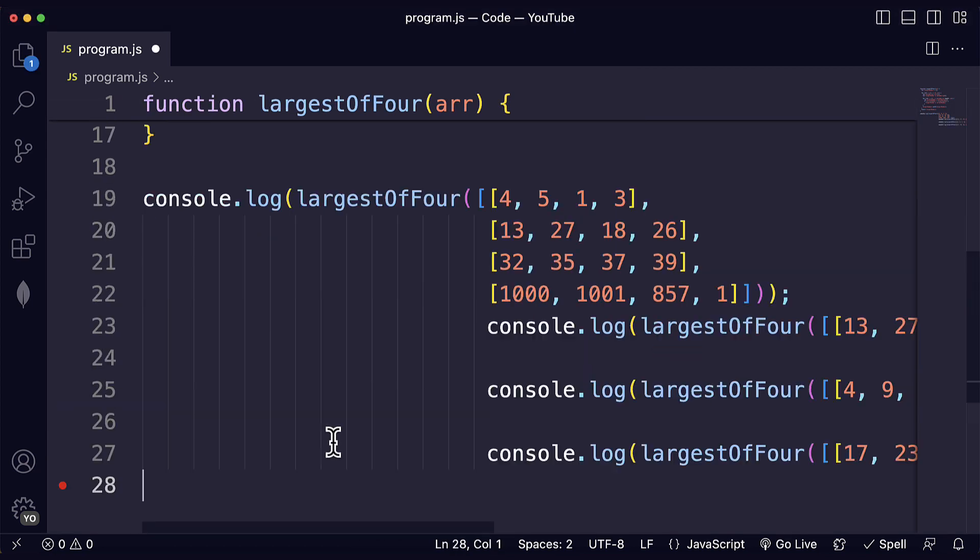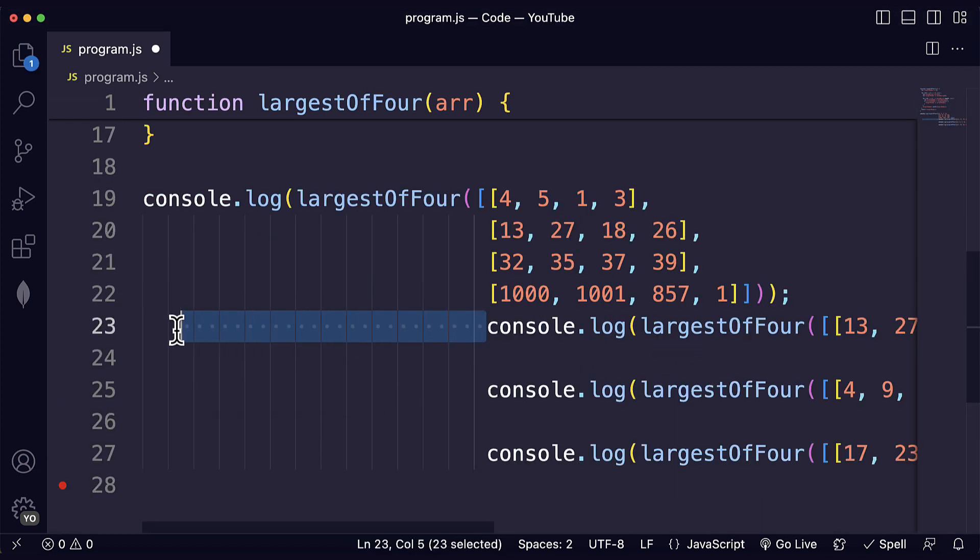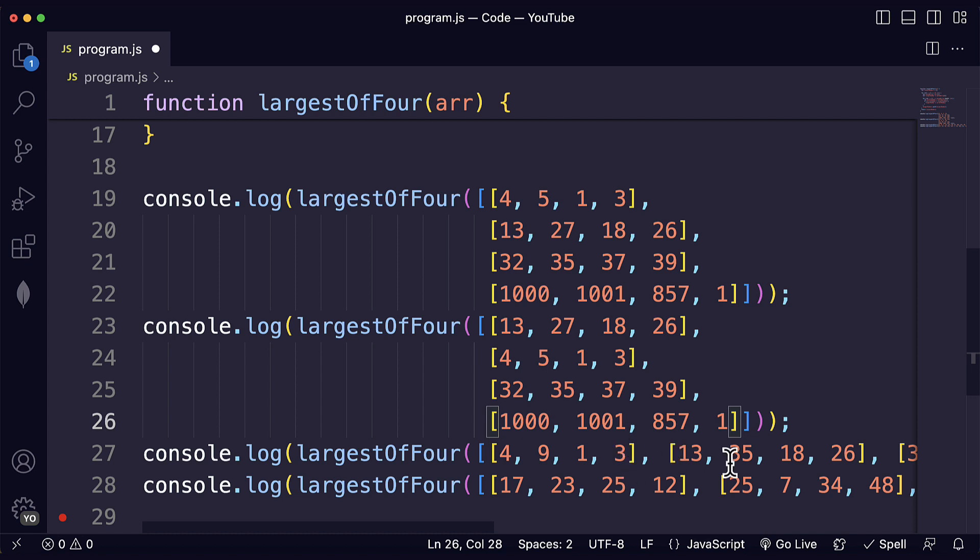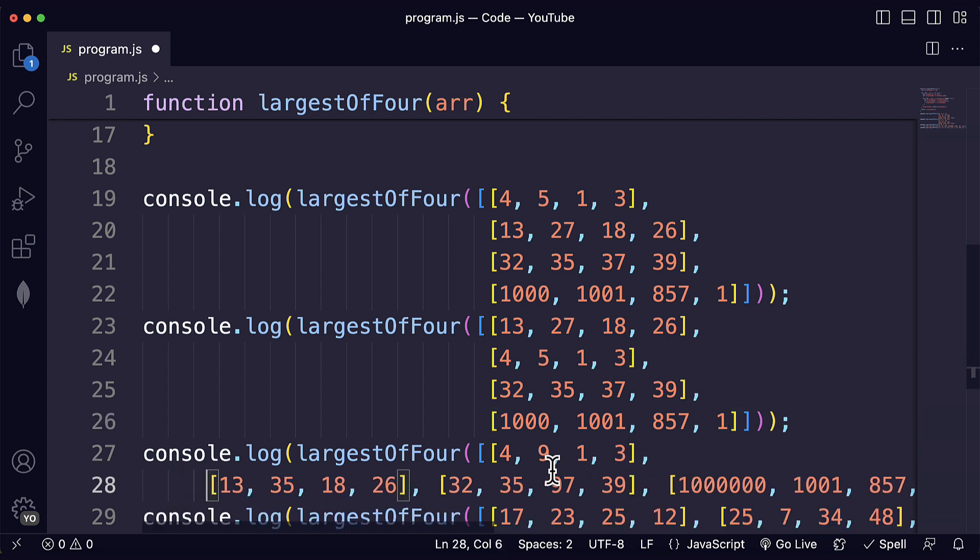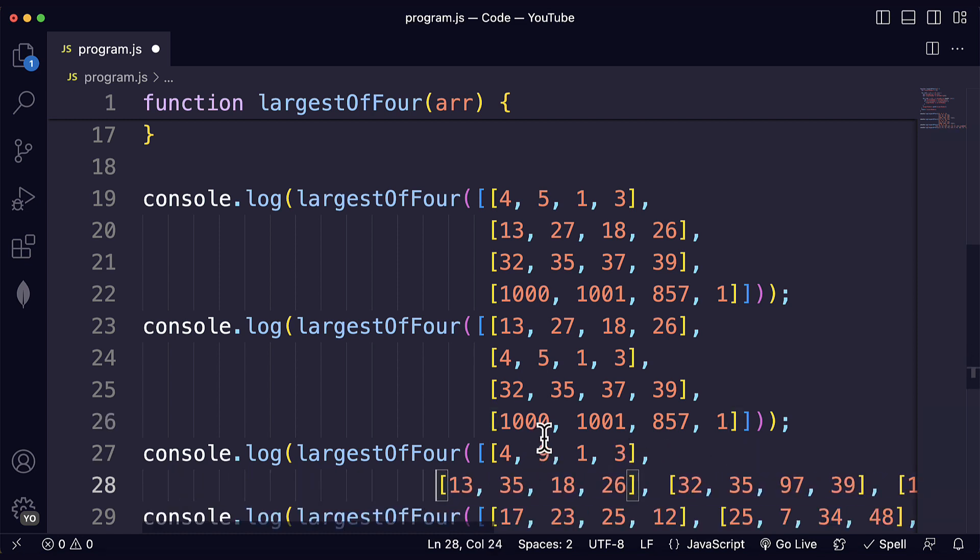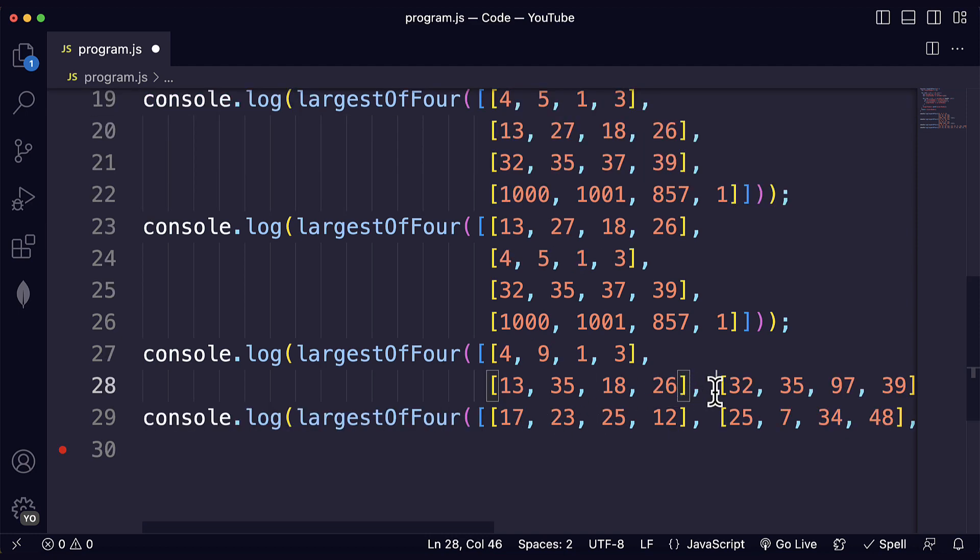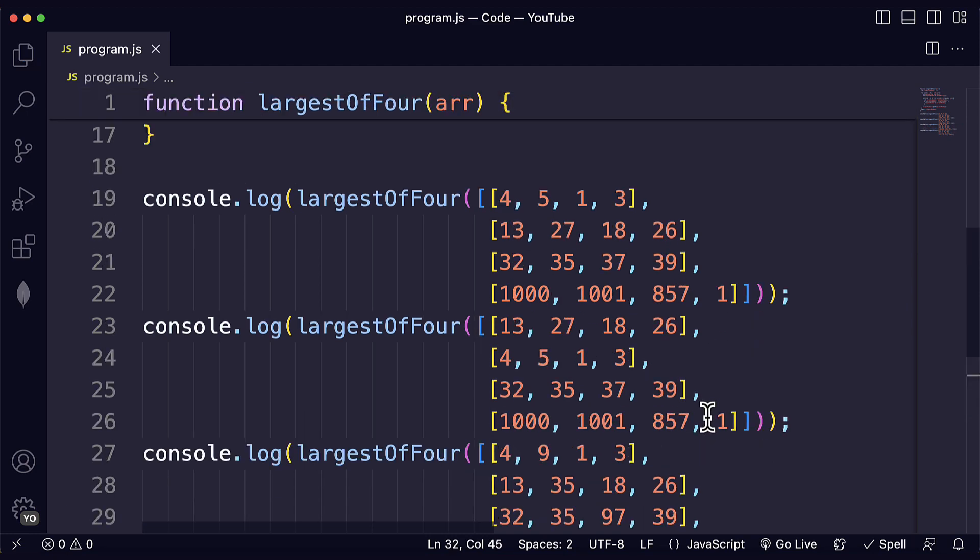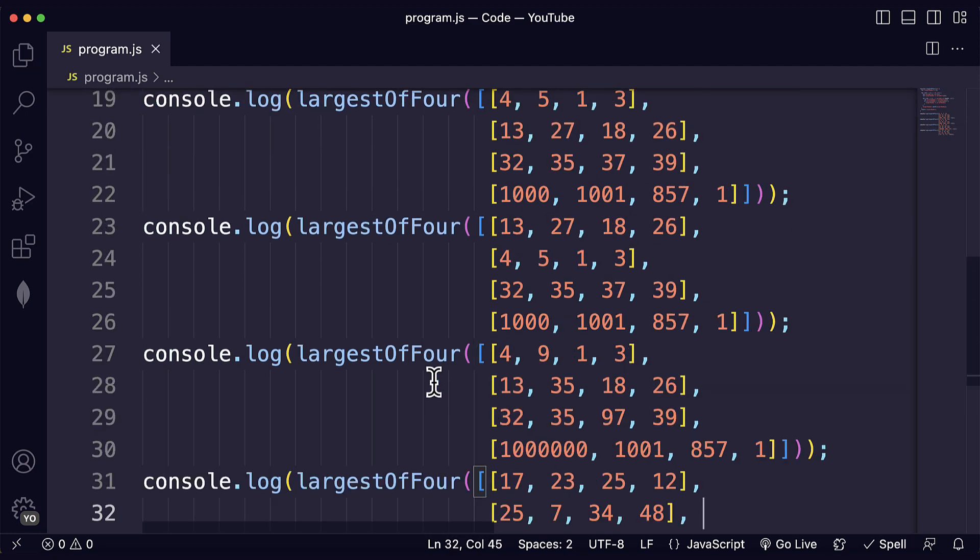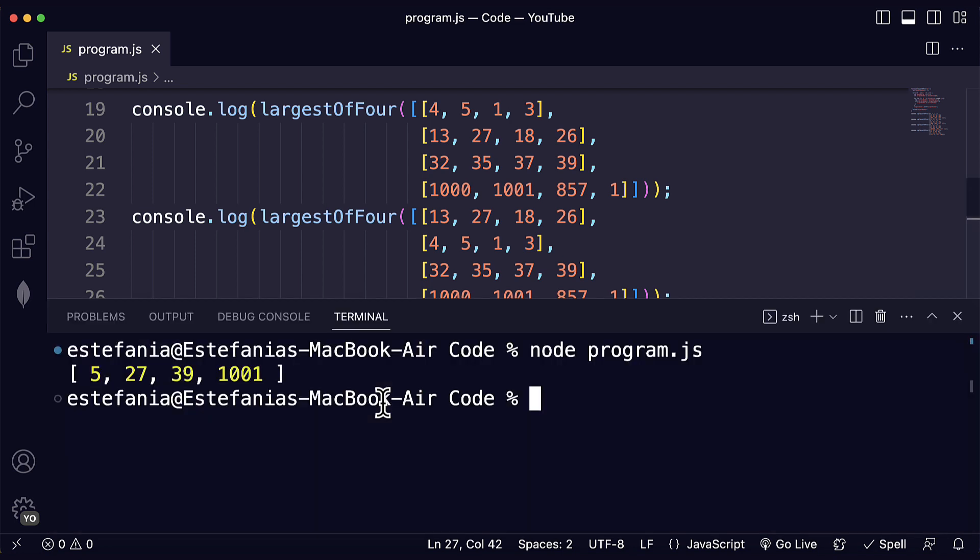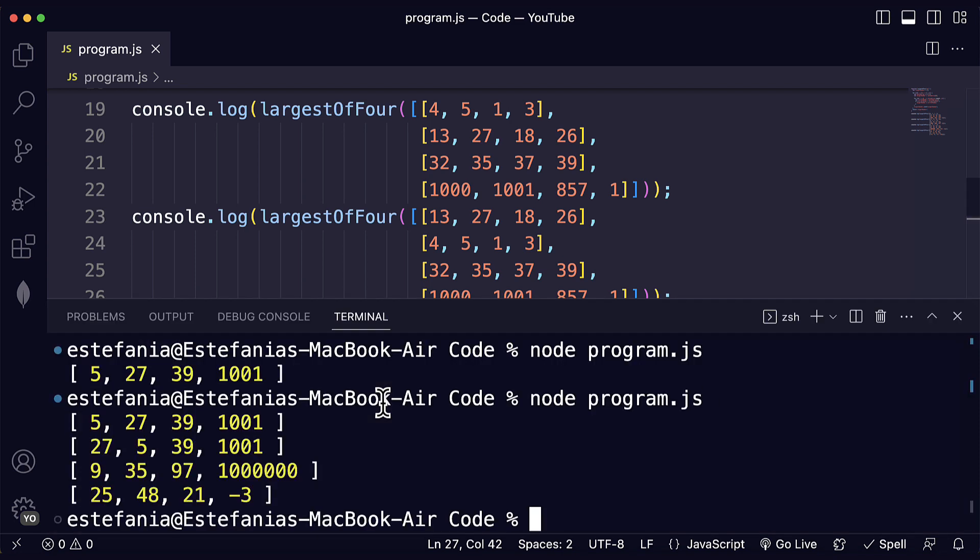Let's check other test cases that we have over here. I copy pasted some test cases here from FreeCodeCamp's website and let me just adjust the indentation so you can see them better. Like this. Here we have them. So if we run our code, we see the following output.